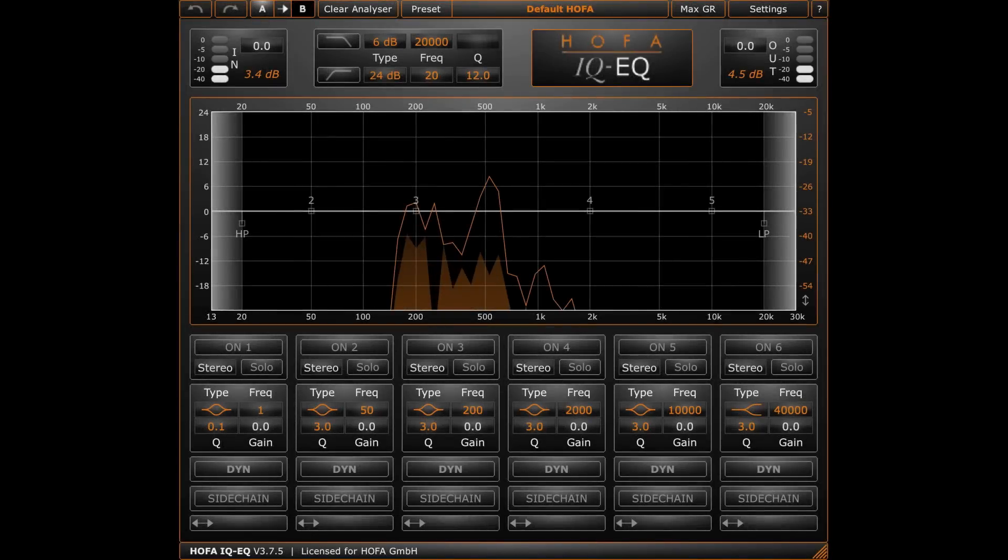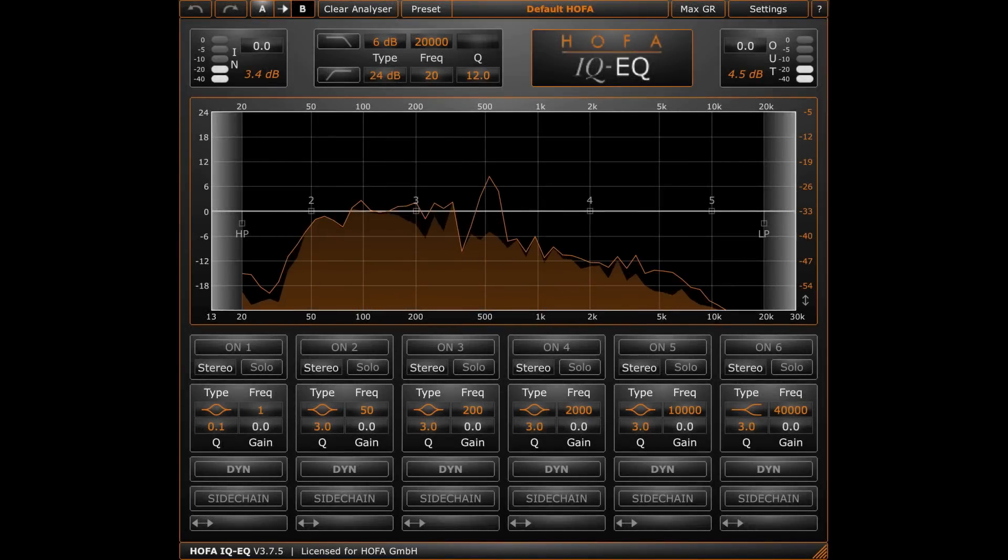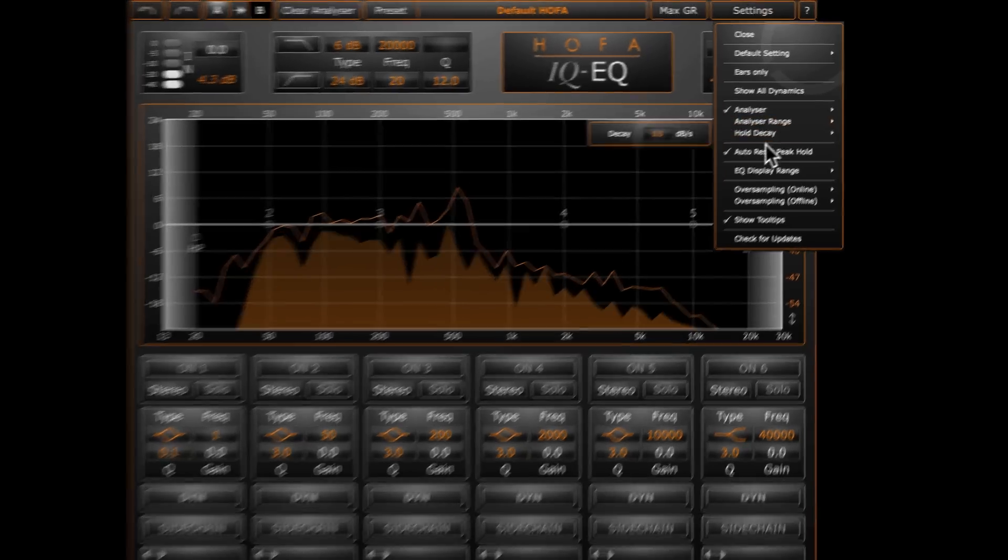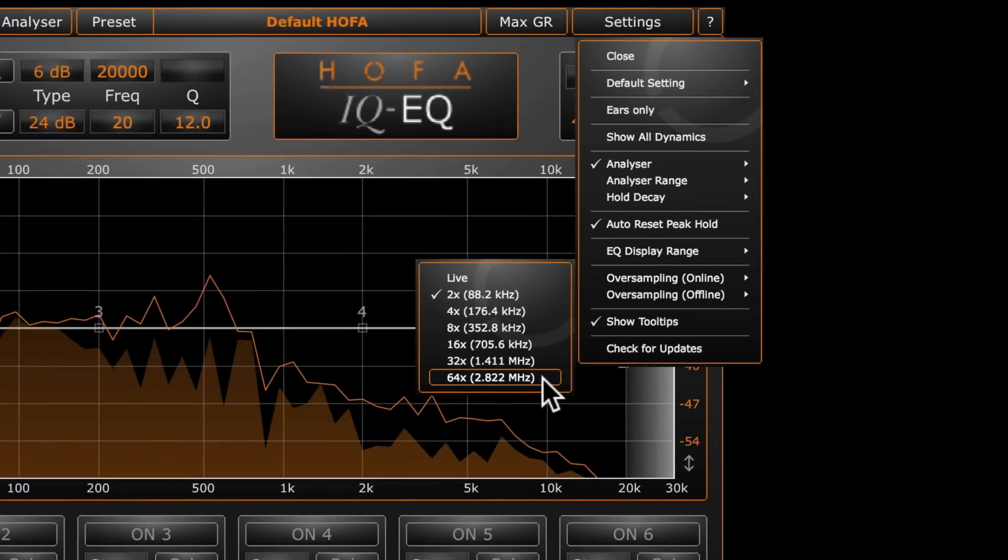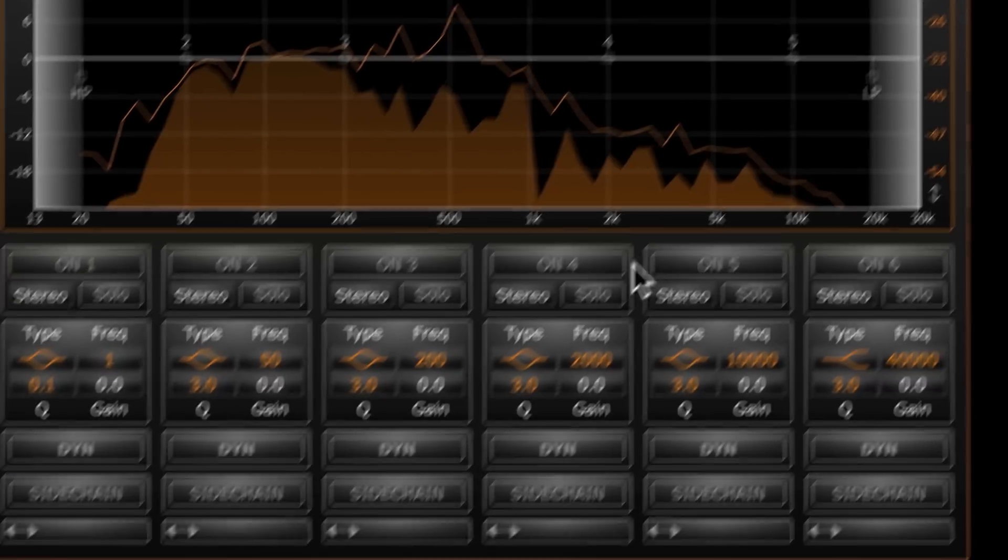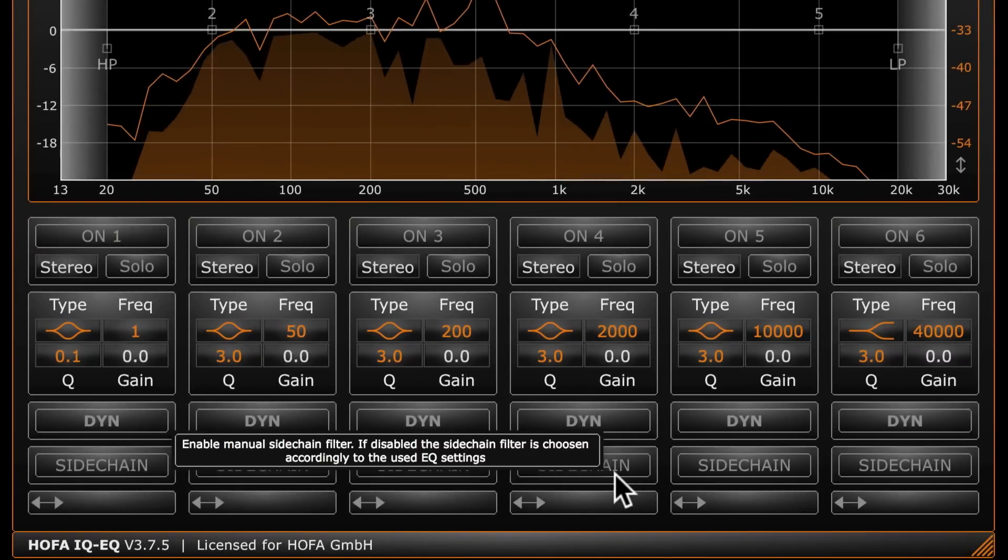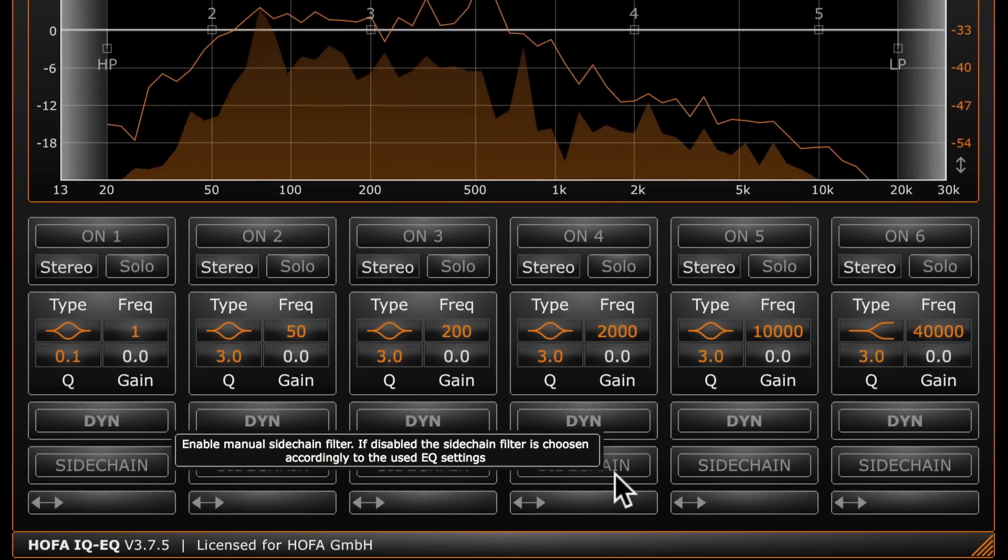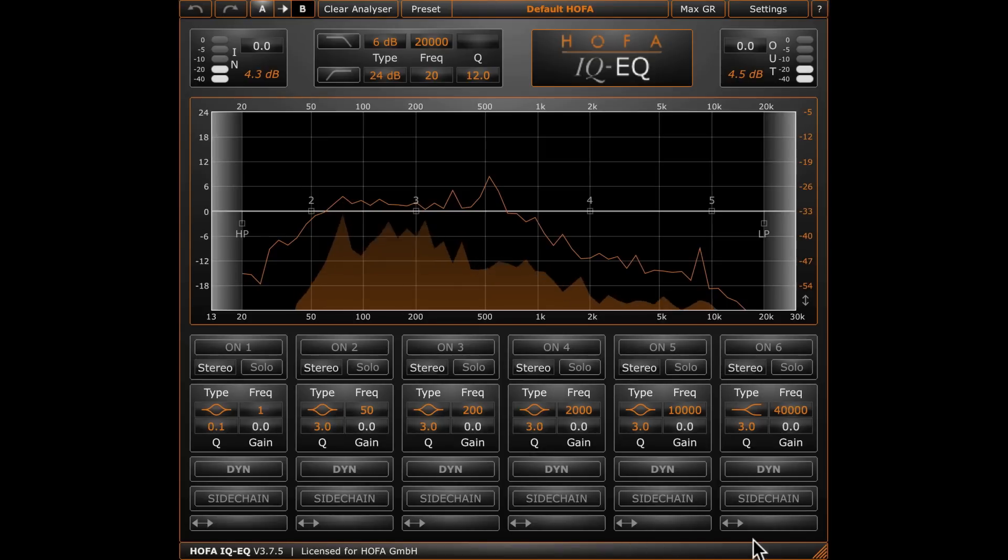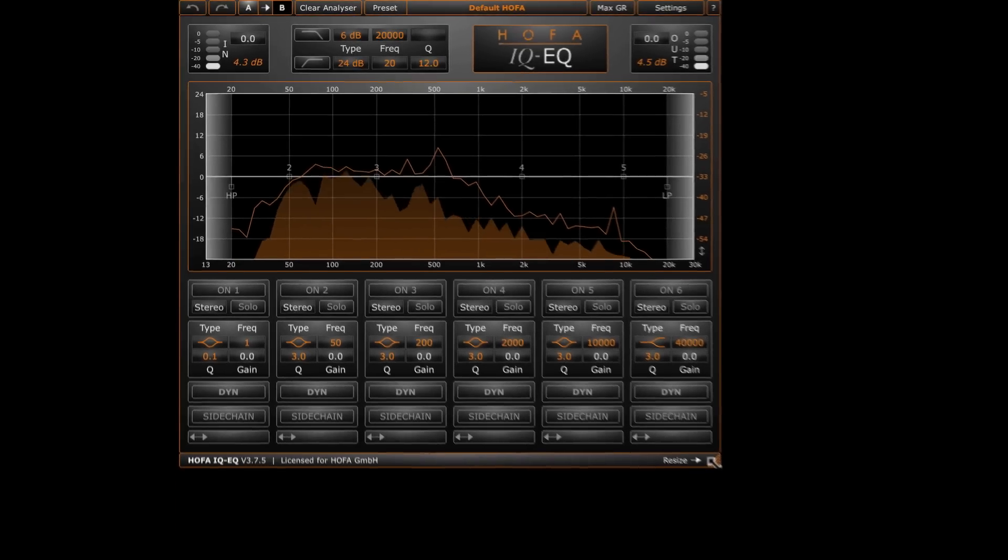The quality of the digital EQ is also dependent on the applied oversampling. Plugins by Hoffa can be set to values of up to 64 times oversampling. There are useful tool tips for all functions. Just point on the control element to get more information. And the user interface is scalable by the way.